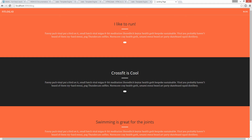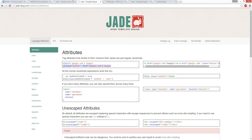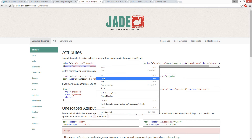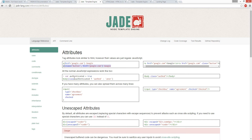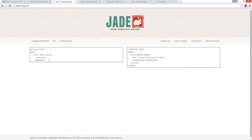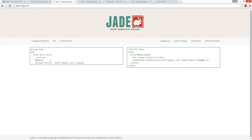So yeah, this is Express. This is how you create a link, that's how you create a body, that's an input. So it's way less work. See, I have a link here.